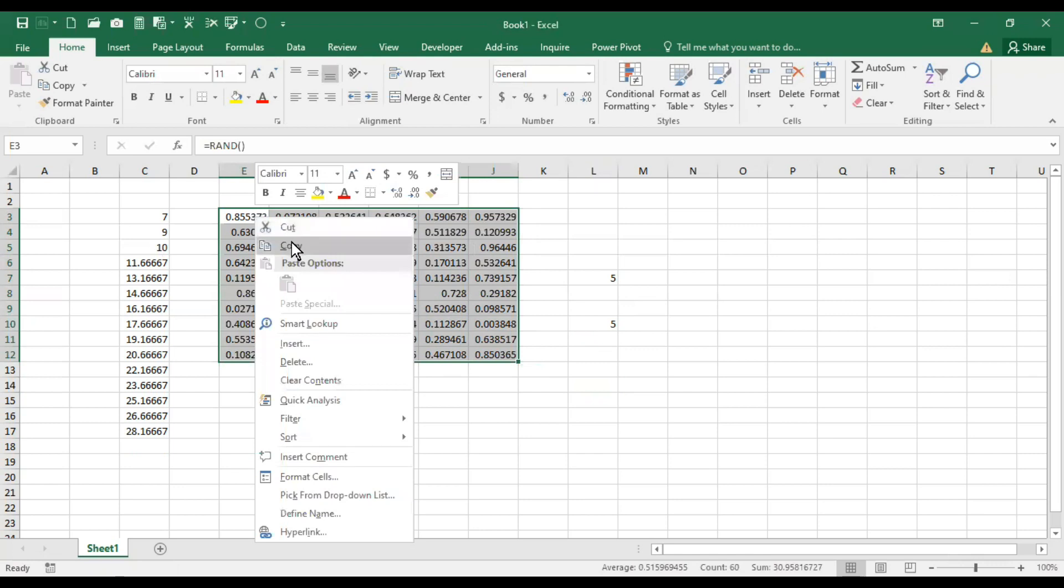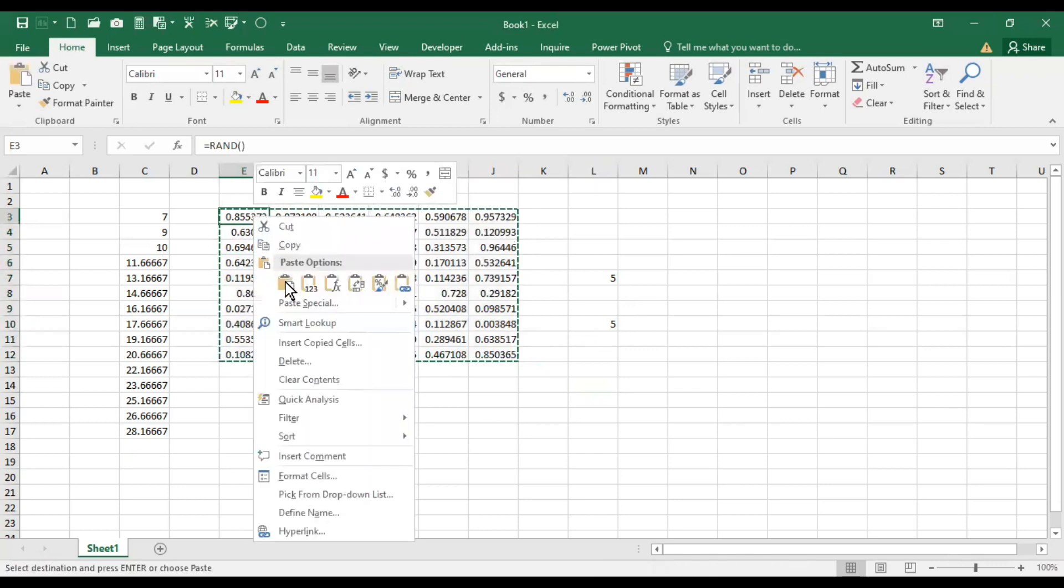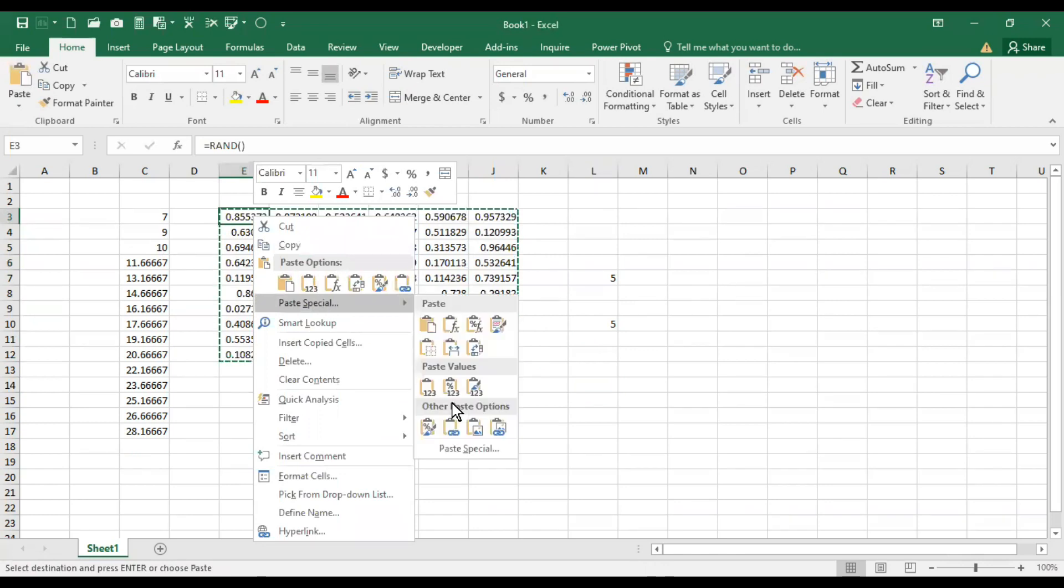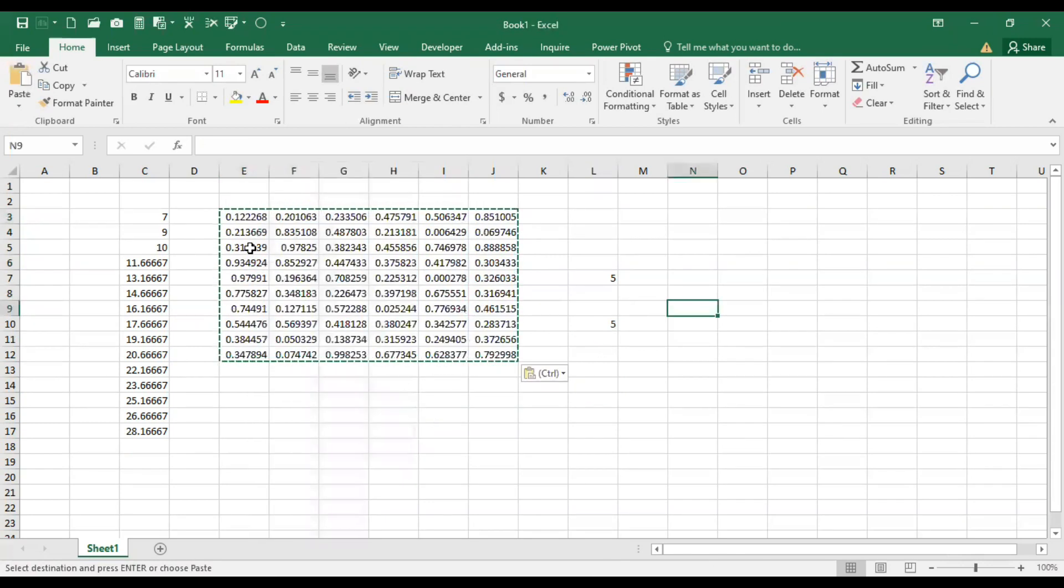The best method to avoid this problem is to select the numbers, right-click, copy them, and again right-click, paste special, and go for value. Now these numbers are frozen.